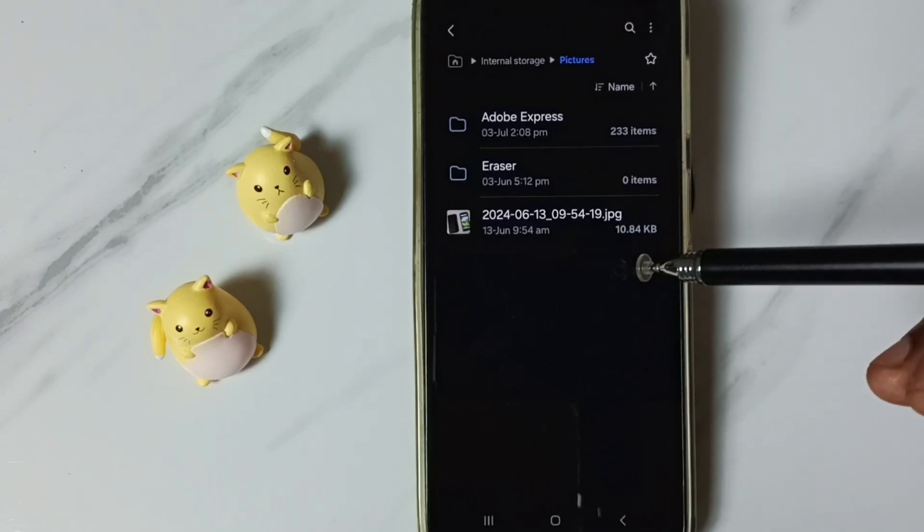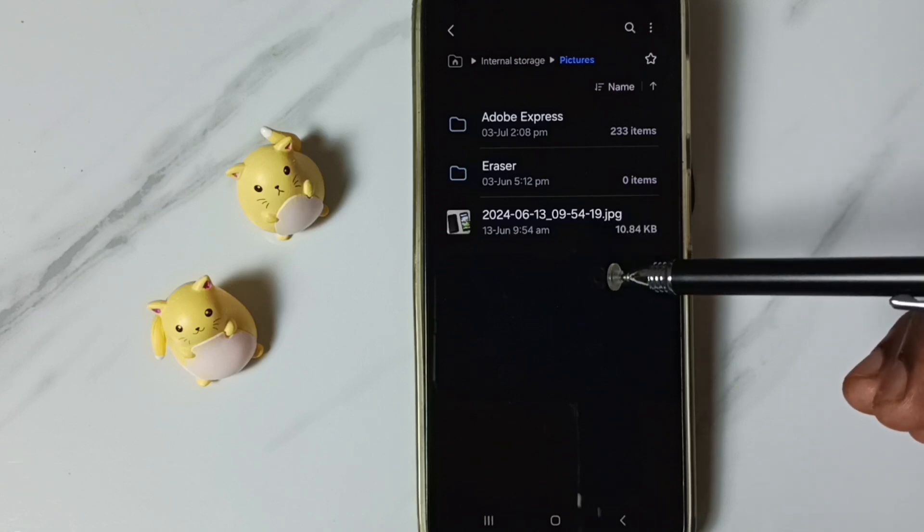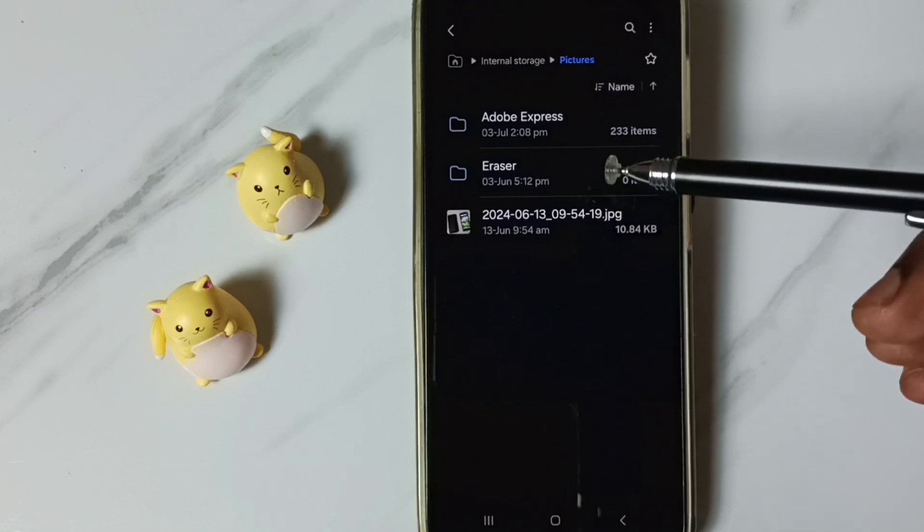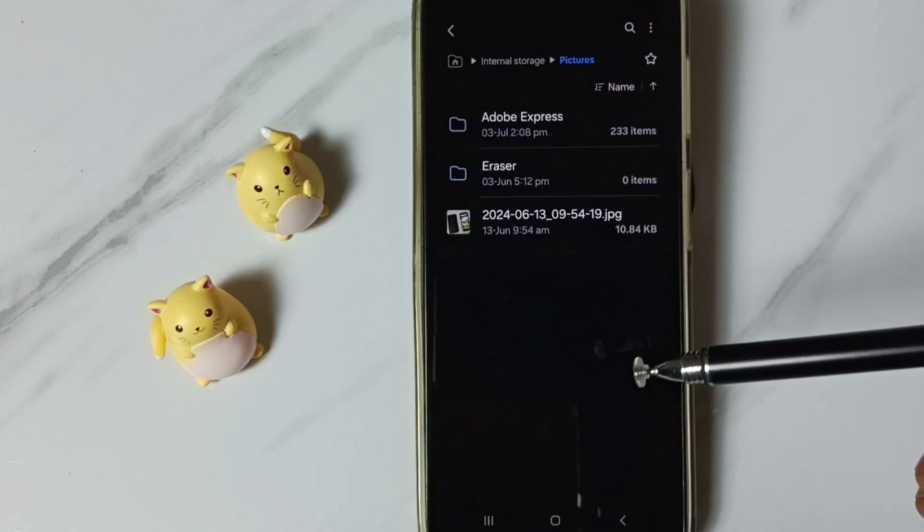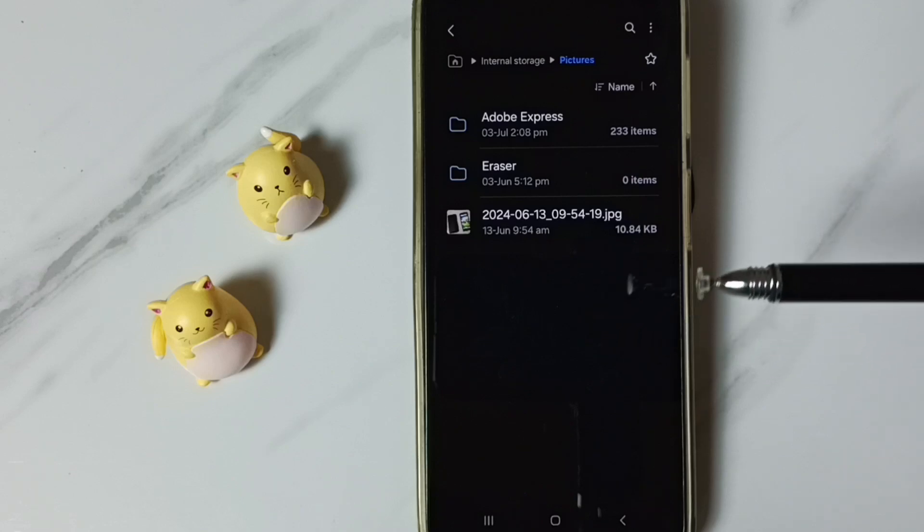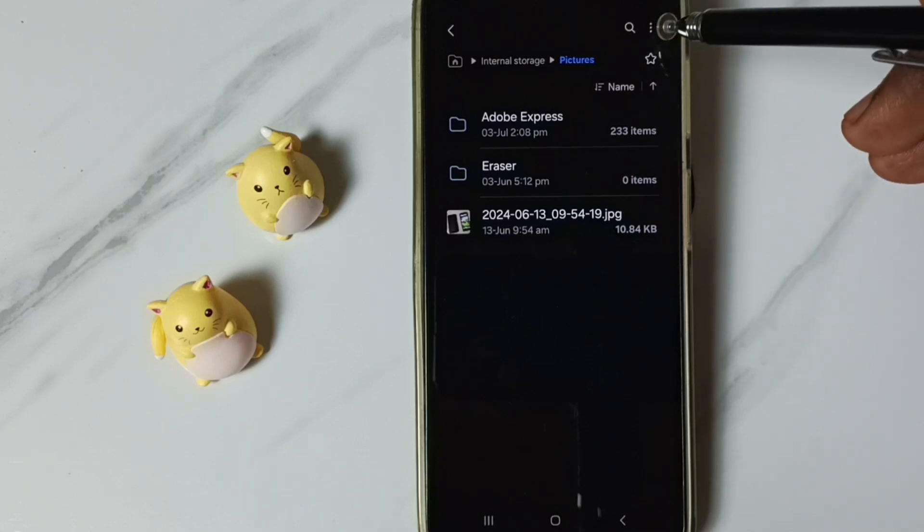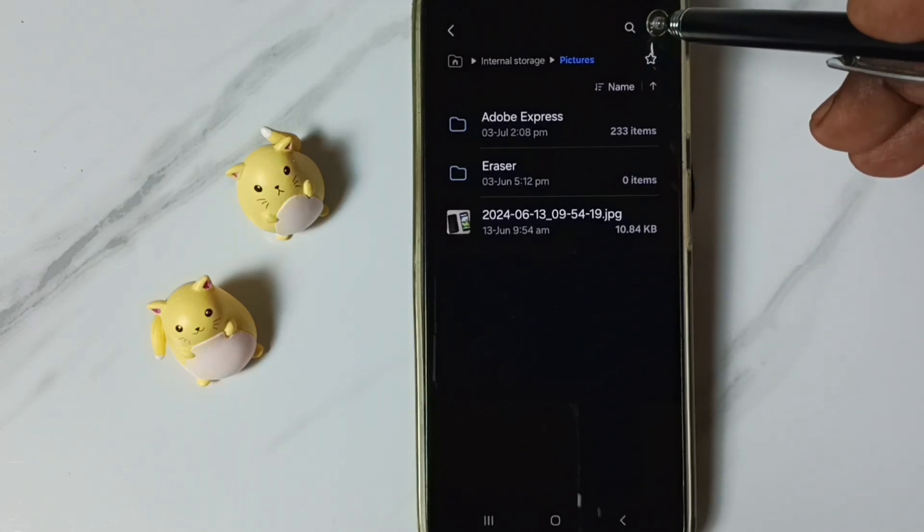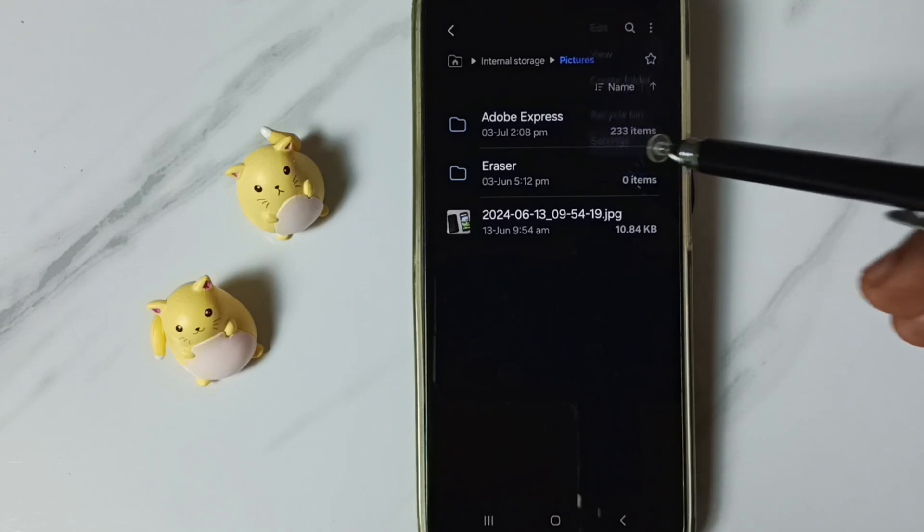Okay but there are many folders but those folders are hidden. I will show you how we can view those hidden folders and files. Tap on these three dots on top right corner. Go to settings.